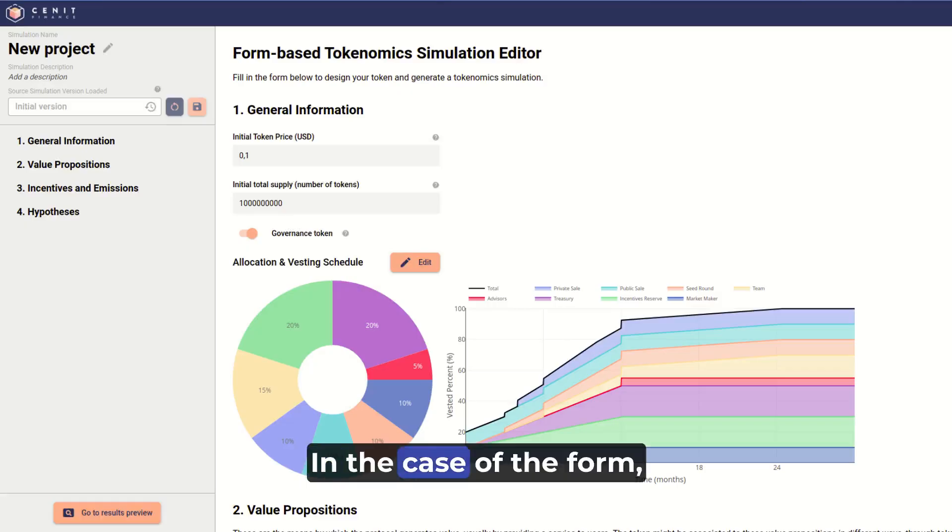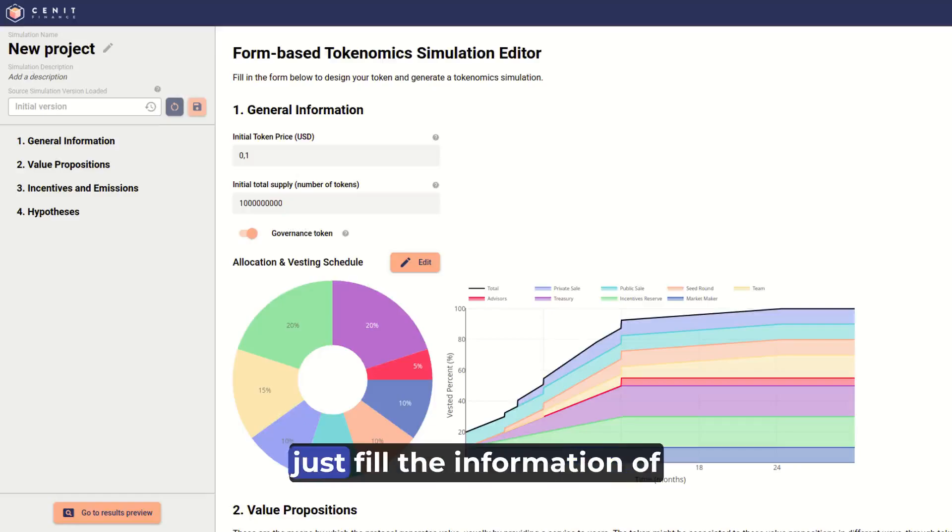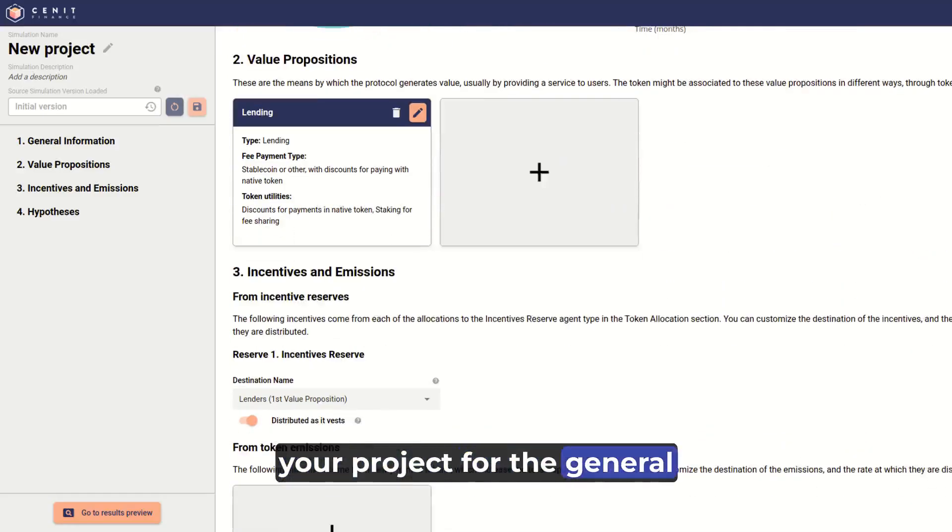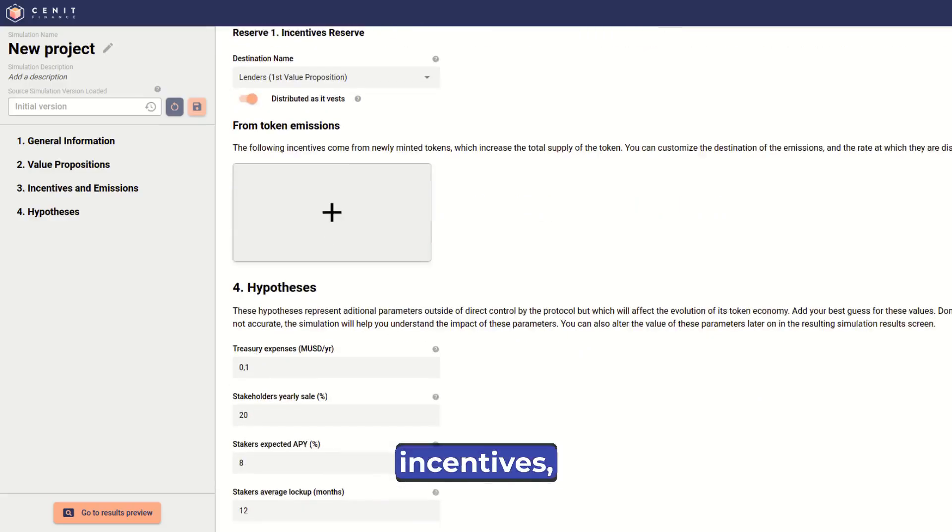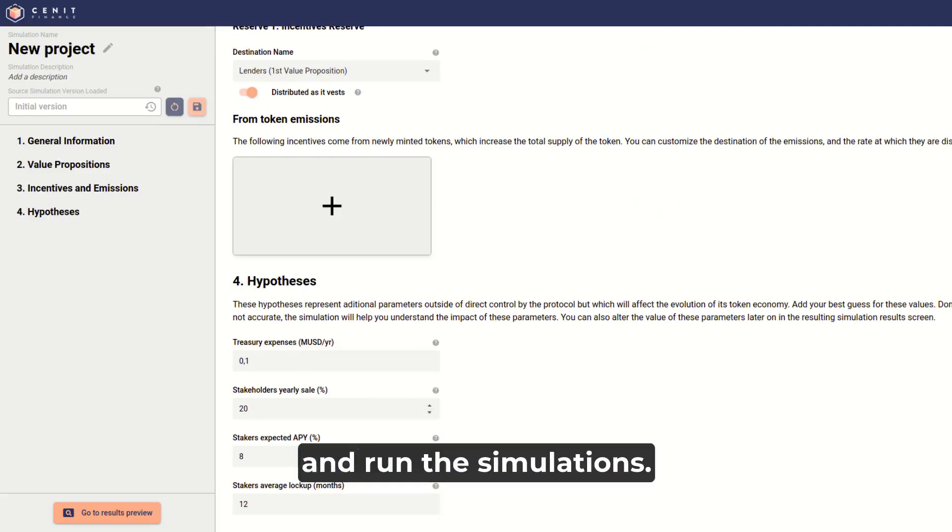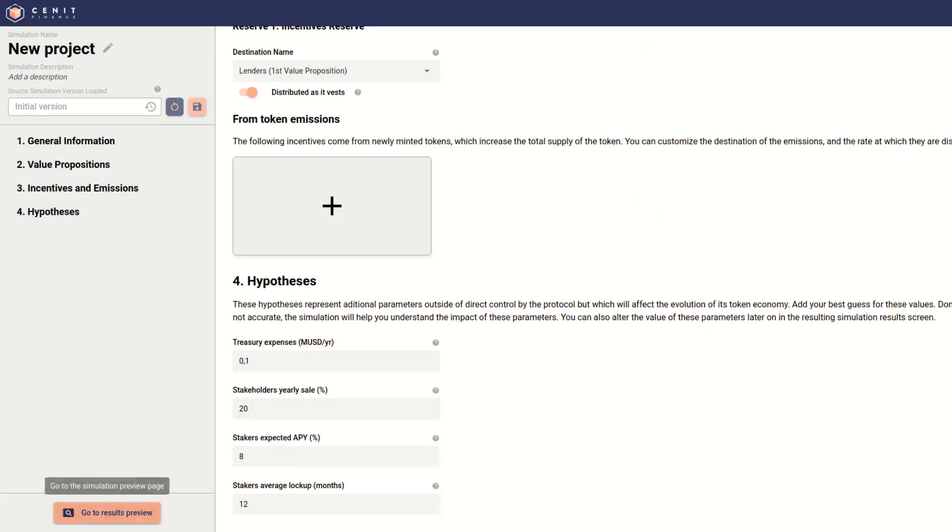In the case of the forms, just fill the information of your project for the general information, value propositions, incentives, emissions and hypotheses, and run the simulations.